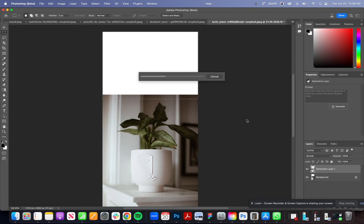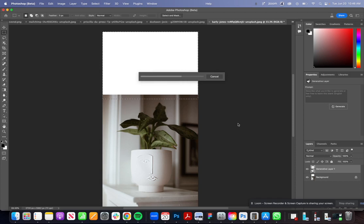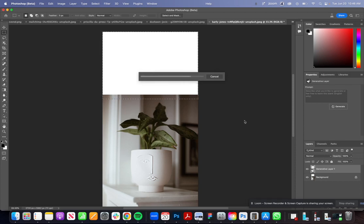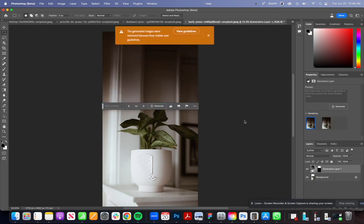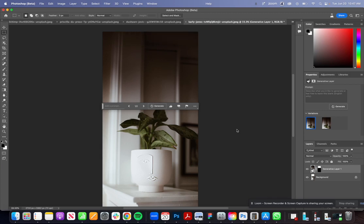You'll see there's a new option for generative fill and that's their new AI feature. Let me re-agree to that. In here you can tell it what you want and this is really cool if you want to change a really specific thing about it.